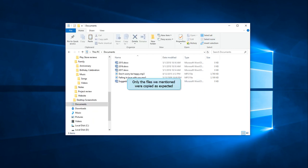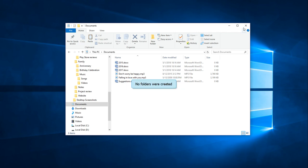Here they are. Only files of the type we mentioned were copied, excluding the rest. Also, no folders were created as desired.